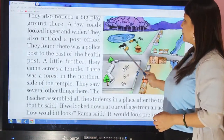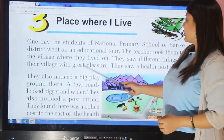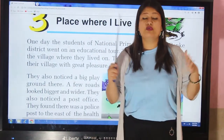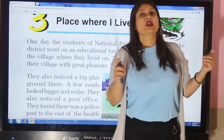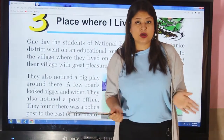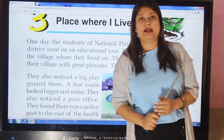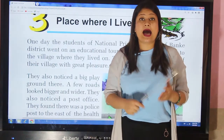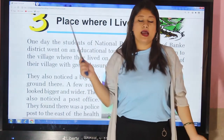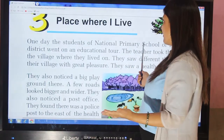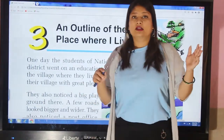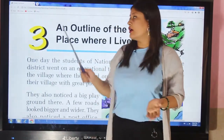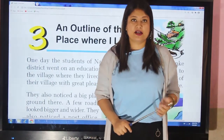This was about a village located in Baake District. The teacher of National Primary School took all the students on a tour and asked them to observe their village, then asked how the village would look from a higher altitude. This was all about the outline and the places inside that village. Thank you so much. Bye-bye.